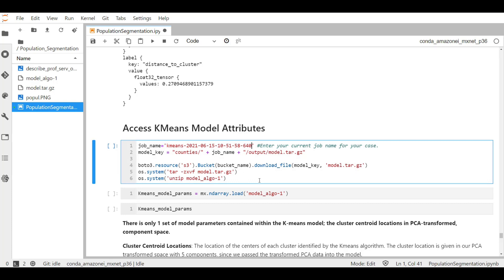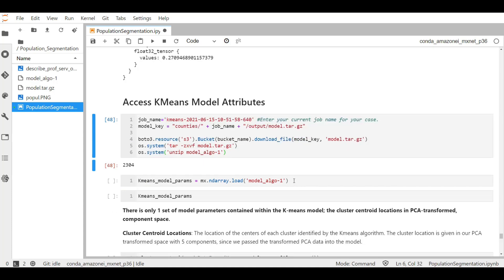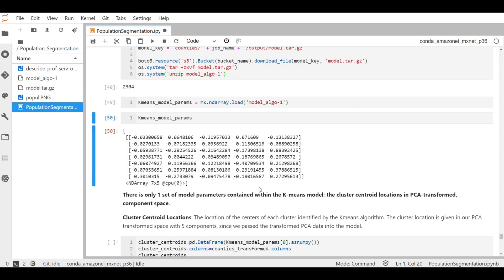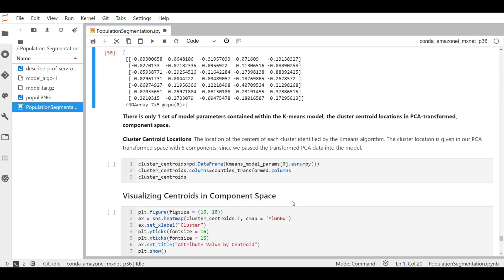So we will unzip the model file in the same way we did for the PCA. Now let's load the model parameters in the variable k-mean model parameters. Now let's view it. There is one set of model parameters that is contained within the k-means model. Cluster centroid location is the location of the centers of each cluster that is identified by the k-means algorithm. The cluster location is given in our PCA transformed space with five components since we passed the transformed PCA data into the model. Let's see the values for the cluster centroid.